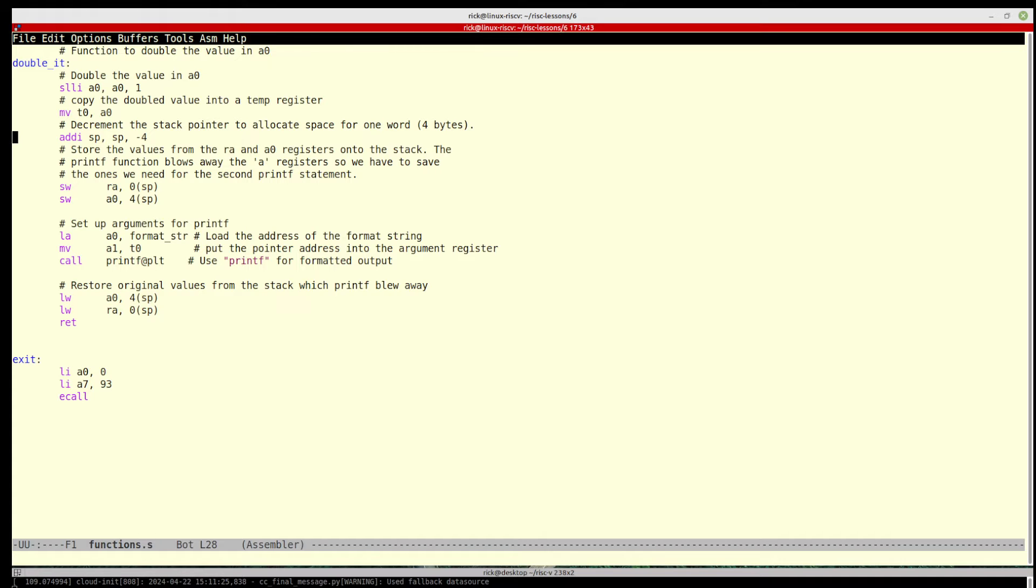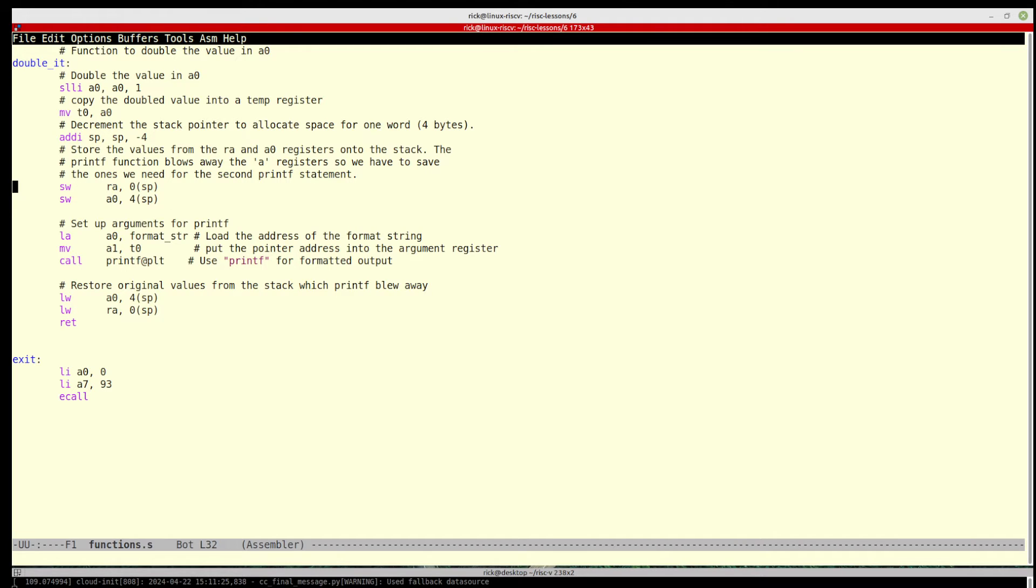by four bytes because we want to store something in the stack pointer. It doesn't have a nice push and pop, so this is basically a push. You decrement the stack pointer by the amount that you need to store, and then you simply store those values.